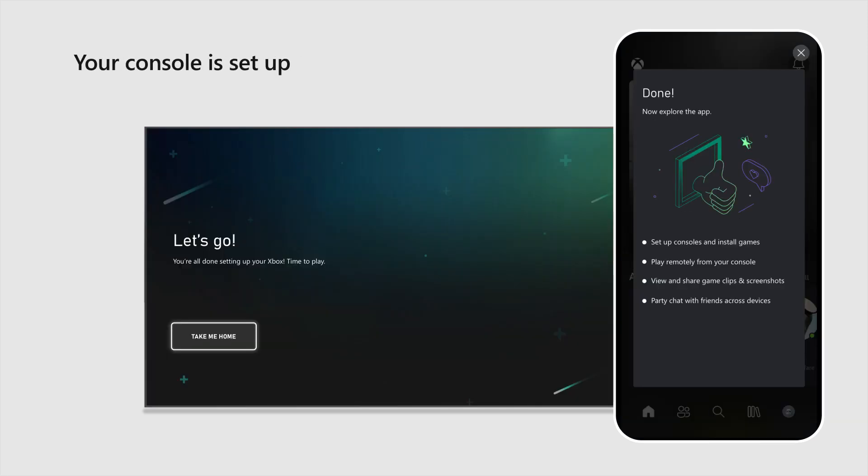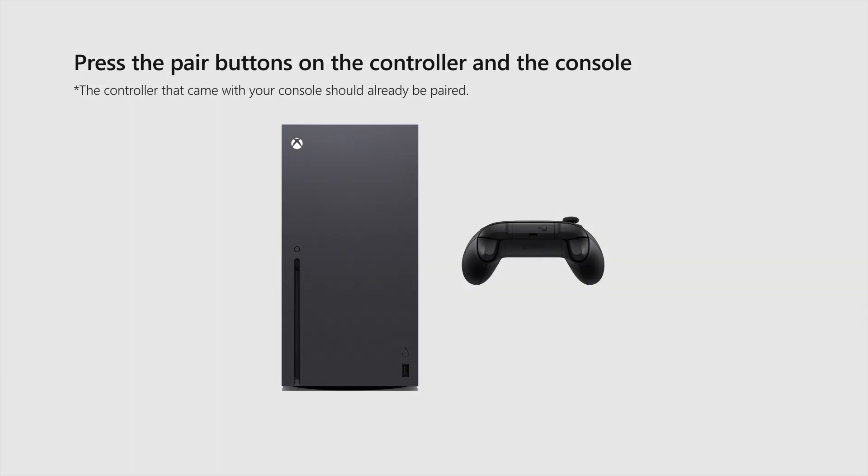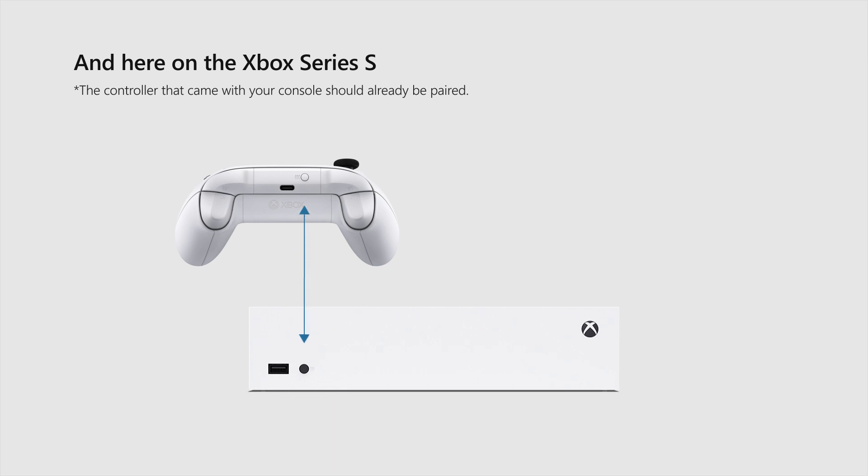Your console is set up. Now connect the controller. Press the Pair buttons on both the controller and the console. They're located here on the Xbox Series X and here on the Xbox Series S. Pro tip: don't forget the batteries.